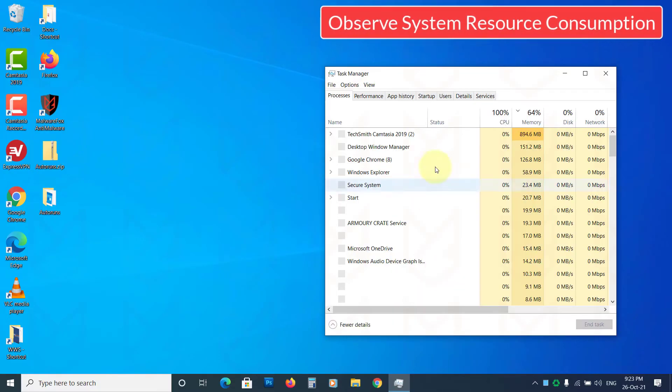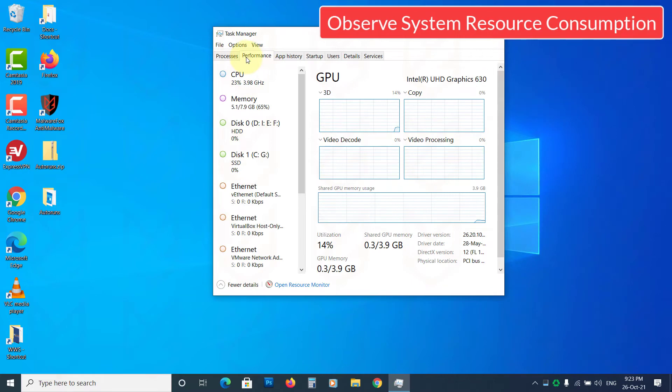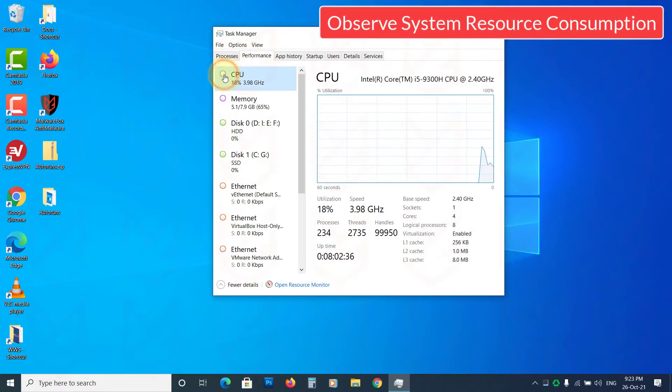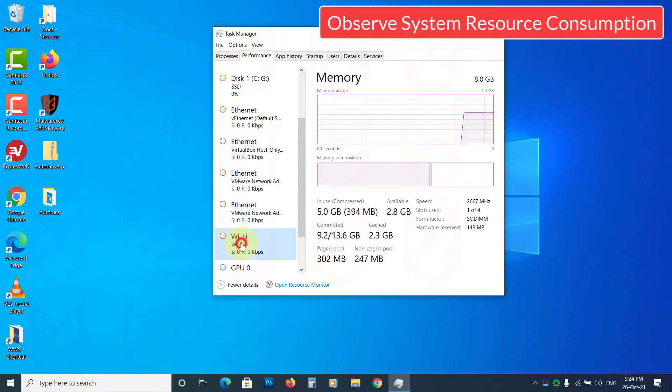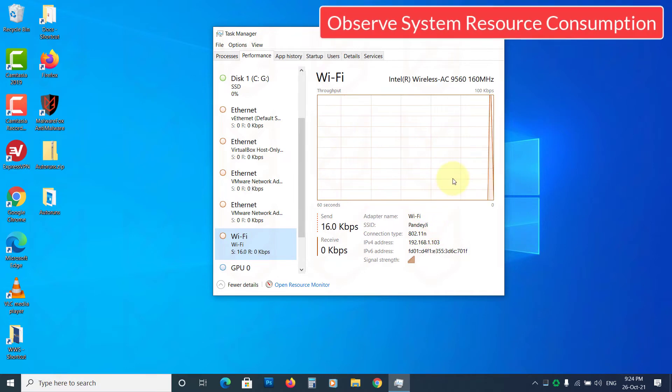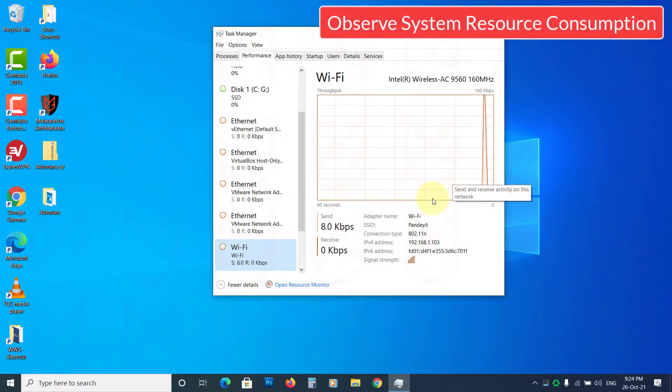You can also observe your system resource consumption such as CPU, RAM, disk, and the Internet. If everything is as usual, your PC is clean.